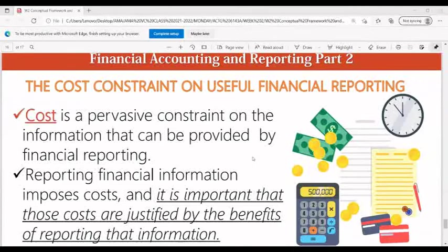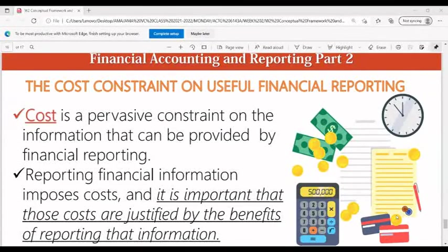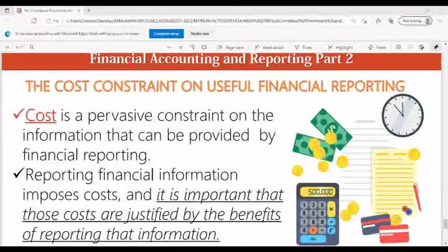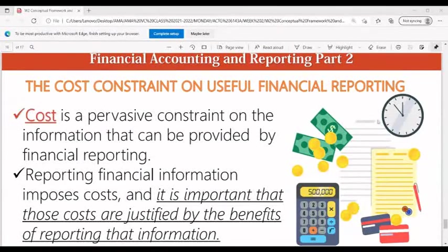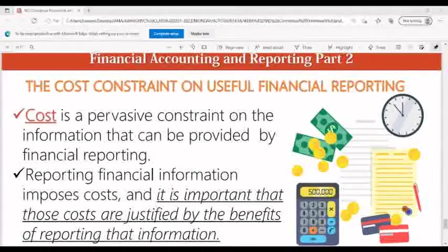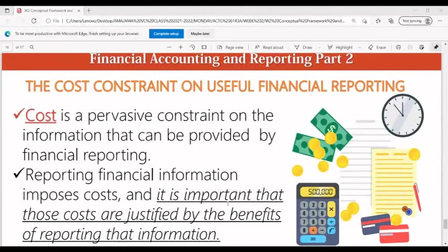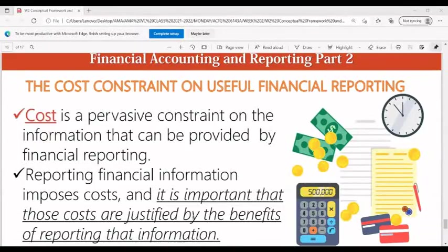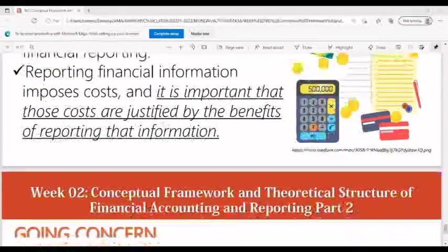The cost constraint on useful financial reporting: cost is a pervasive constraint on the information that can be provided by financial reporting. It is important that those costs are justified by the benefits of reporting that information.